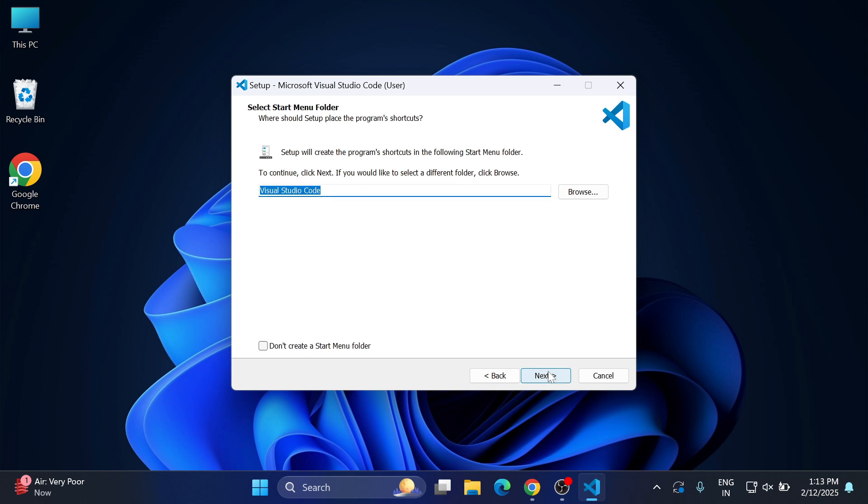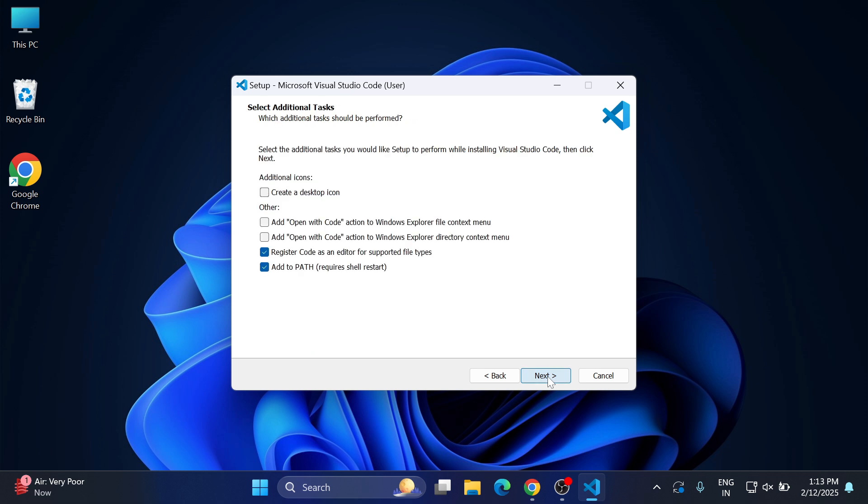Now here we have various options available. First option is if you want Visual Studio Code shortcut to be created on desktop, you can select first option. The second option is when you right click on any code and you want to open with VS Code, in context menu if you want that option you can select and click on next button.